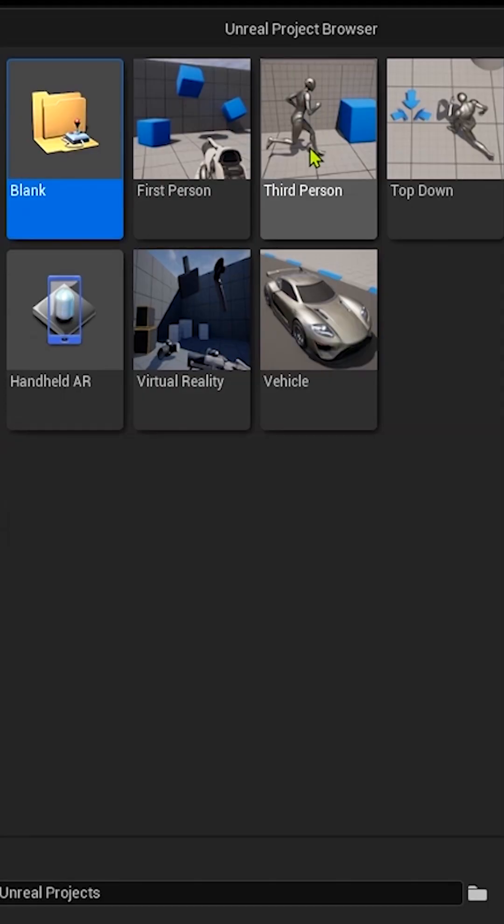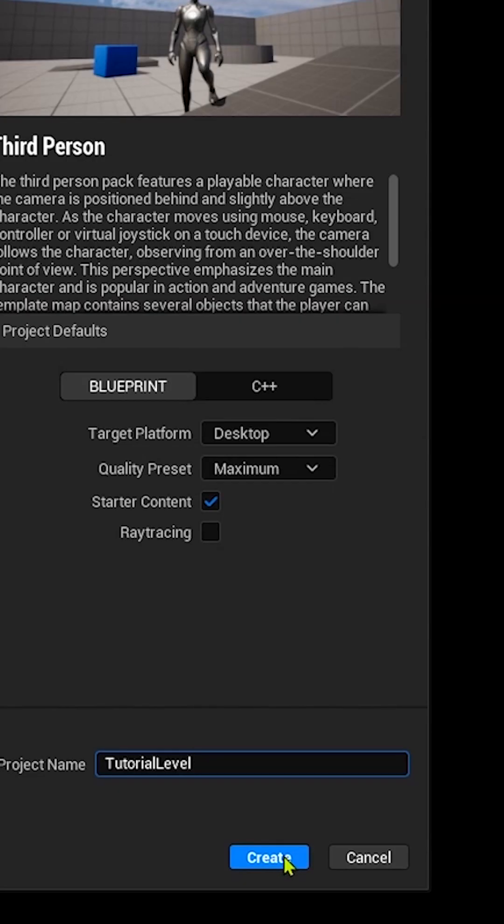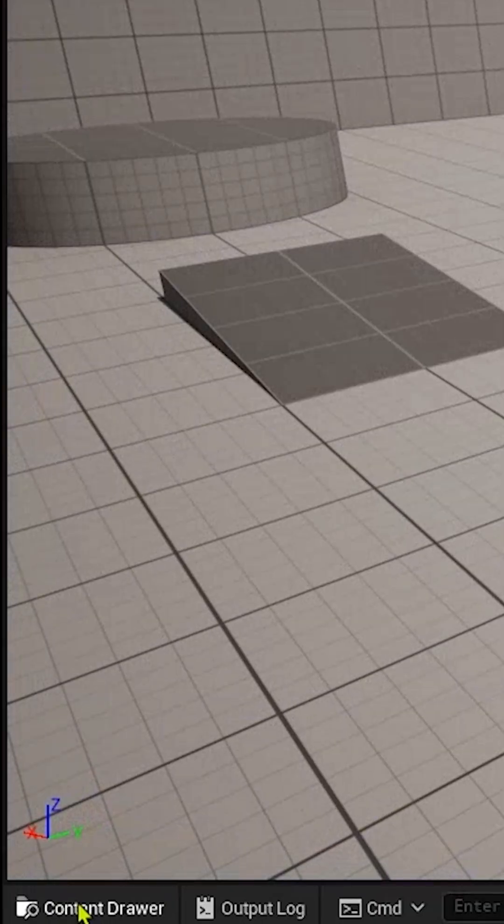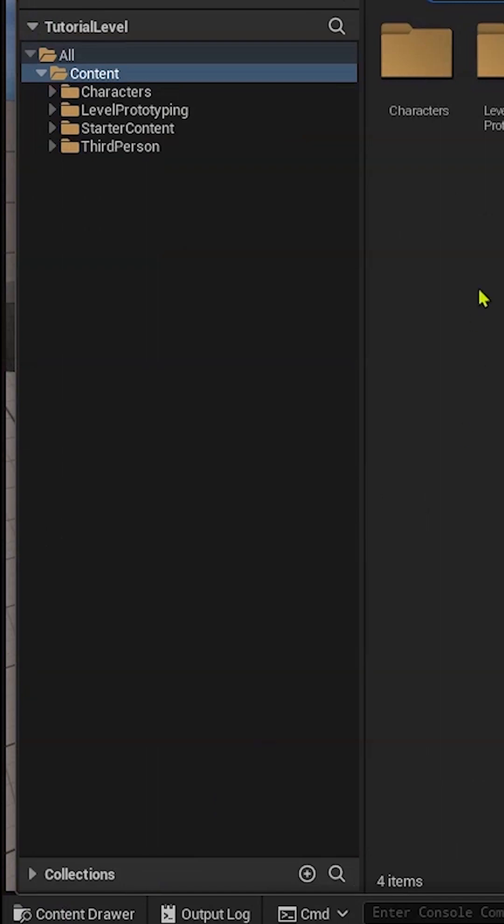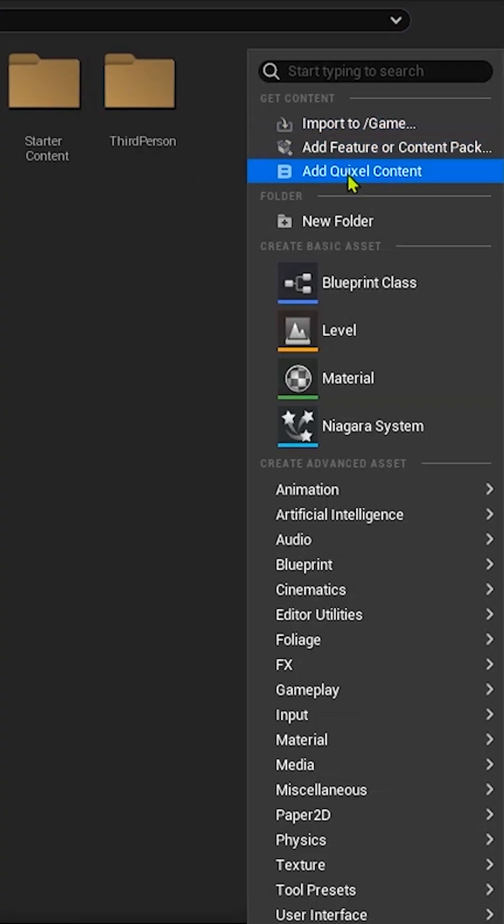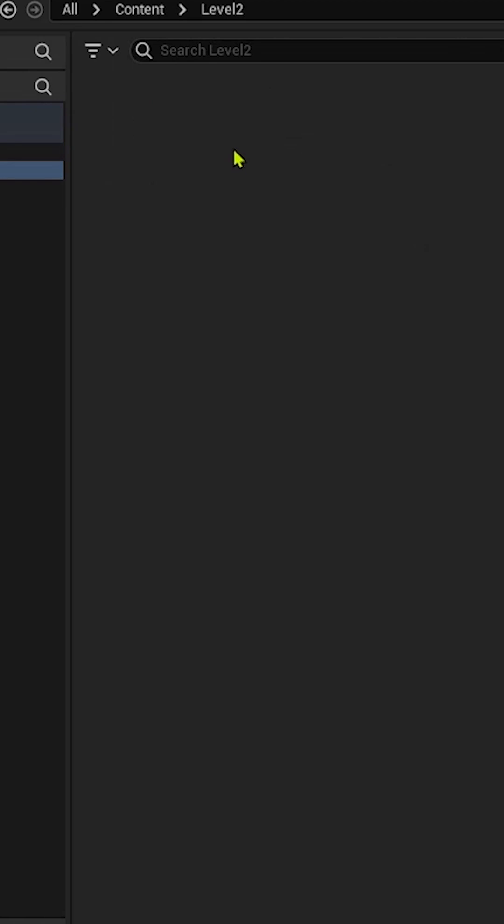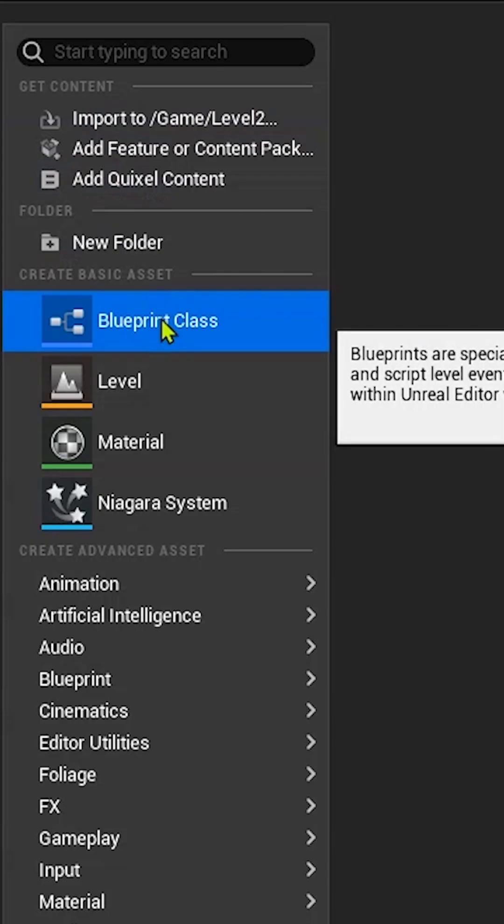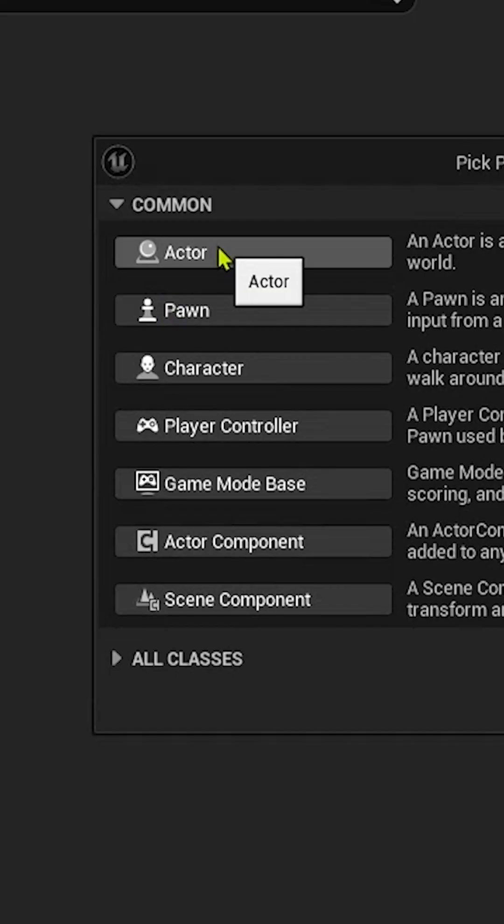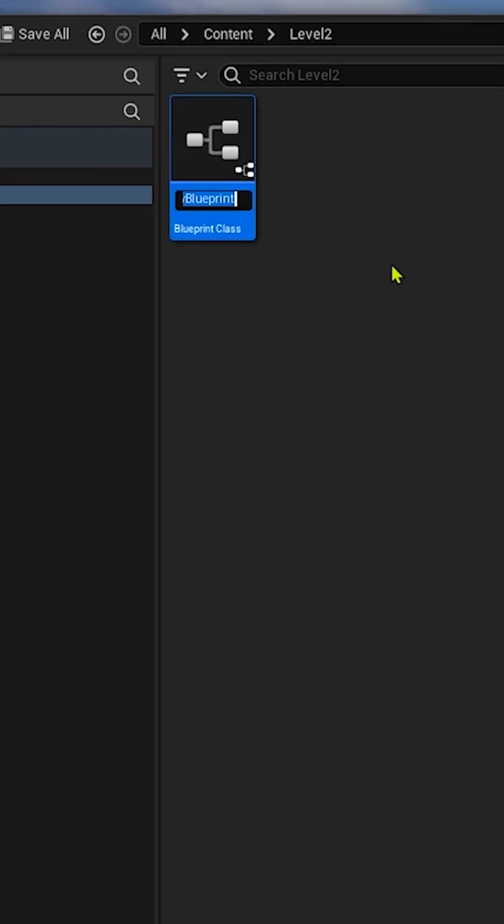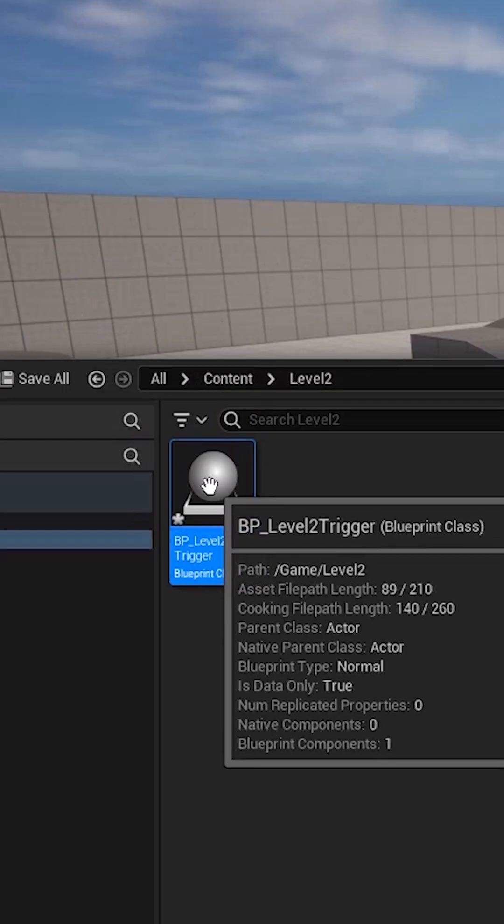Let's go to Games, for example Third Person. Let's create and go here to Content Drawer, add another folder Level 2. We will click here Blueprint Class, choose Actor, and let's call this BP_Level2Trigger.